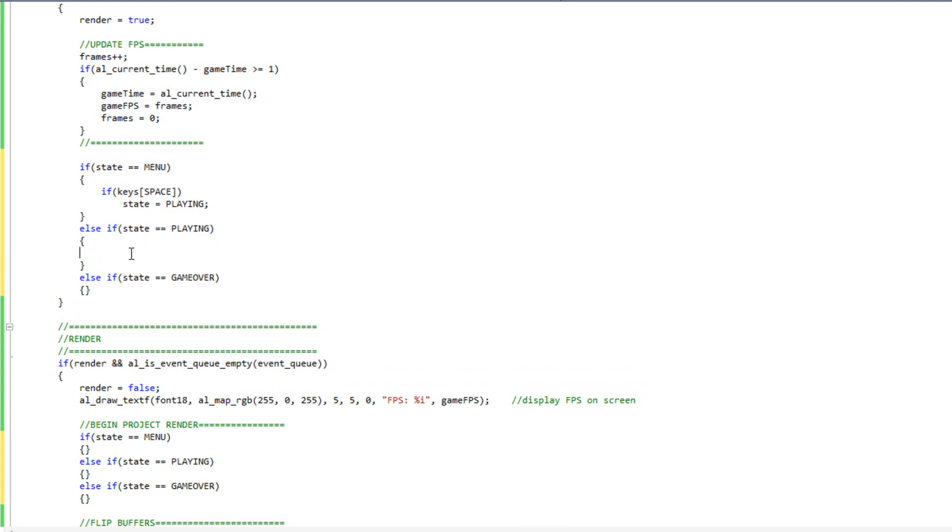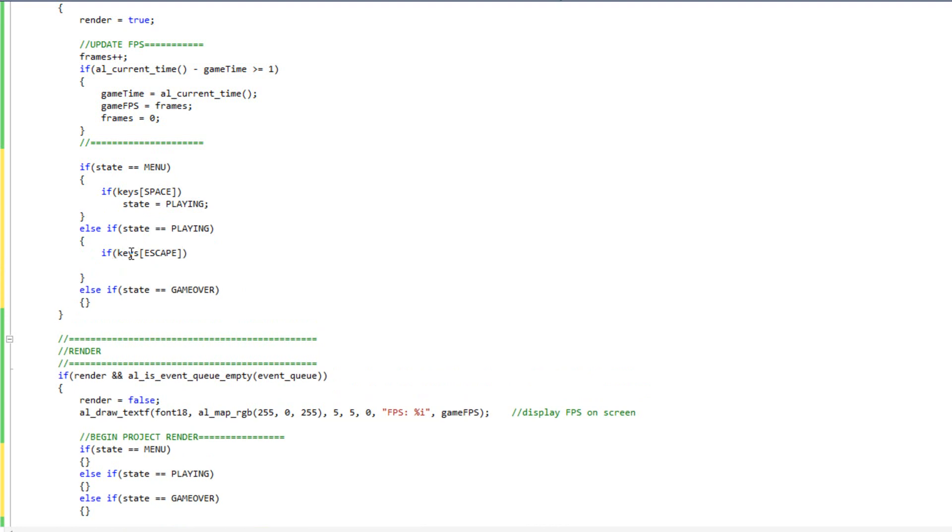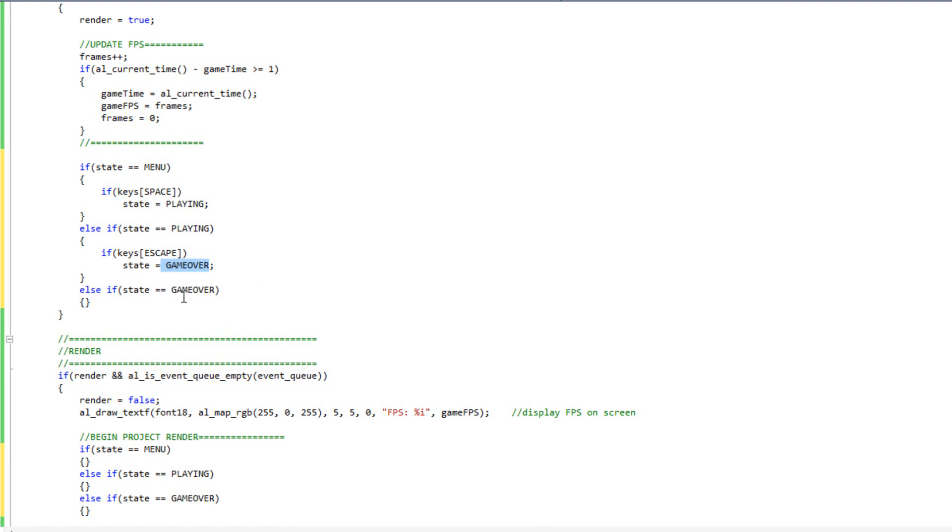Else, if we're currently playing the game and they do keys sub escape, so if they hit the escape key while they're playing, we're going to do state equals game over. You're going to notice we're not doing done equals true to just exit the game. We're actually going to a state called game over. The cool thing about this is it gives us the opportunity to say to the user, hey, would you like to play again? And if so, let's go back to the menu state. We're not just going to exit the game right then and there.